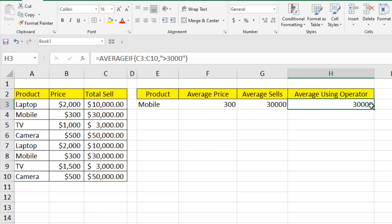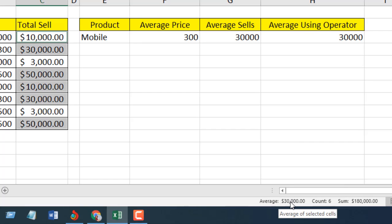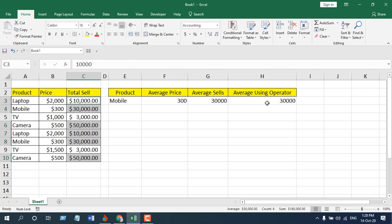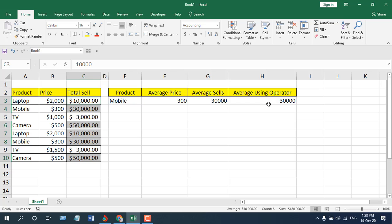The result is 30,000 as the average. To verify, I can select all cells with values greater than 3000 and confirm the average matches. So there are two ways to find averages with AVERAGEIF — by text criteria and by operator criteria. I have also covered the AVERAGEIFS function in a separate tutorial, which explains how to use multiple criteria to find an average value.